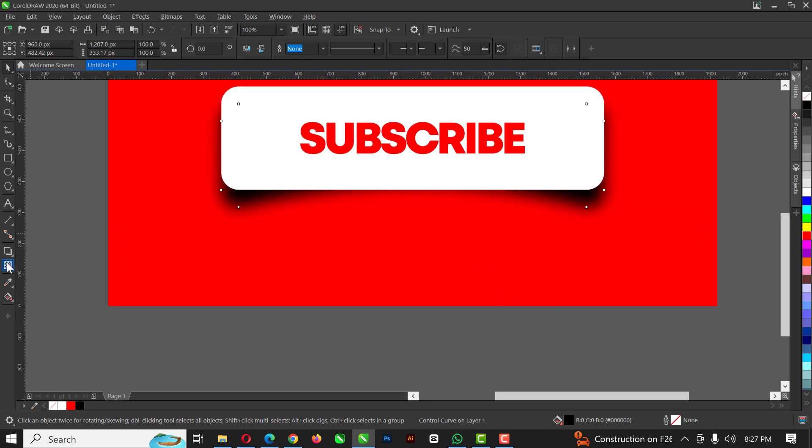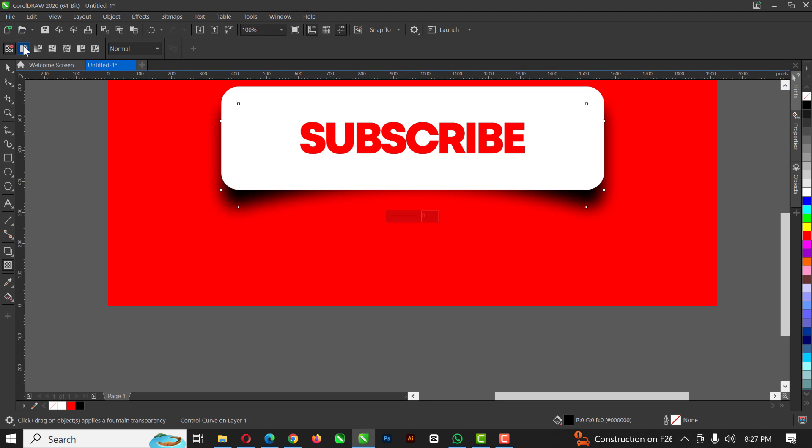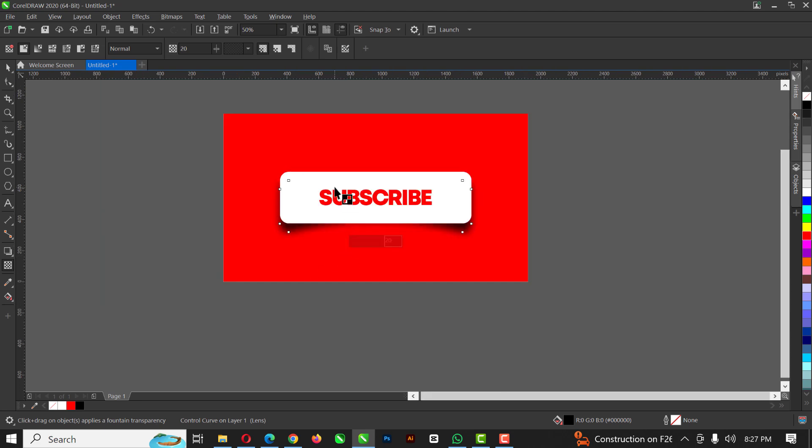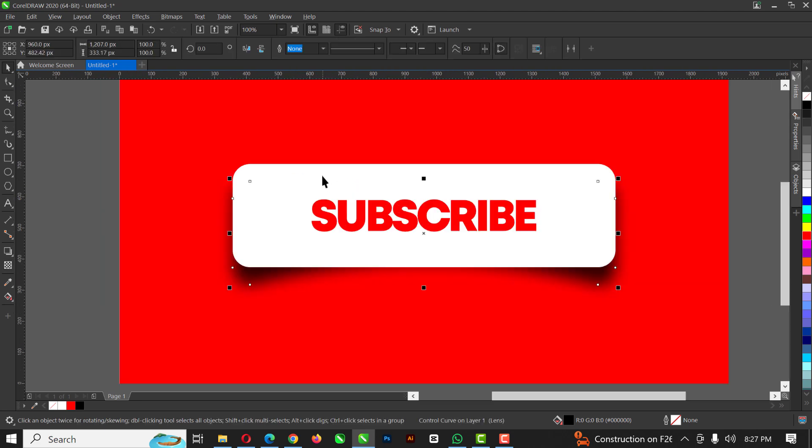Right. So click on transparency. Apply uniform transparency. And bring this down a little bit so it's not too much.